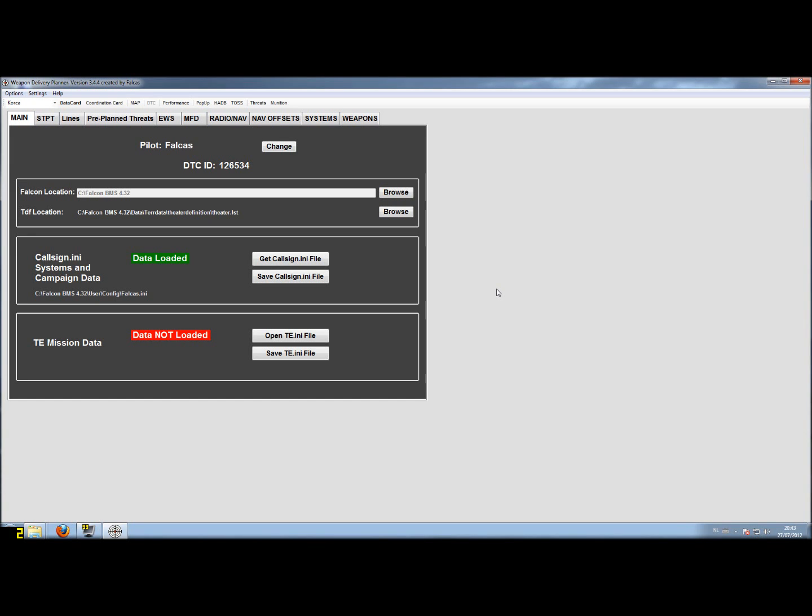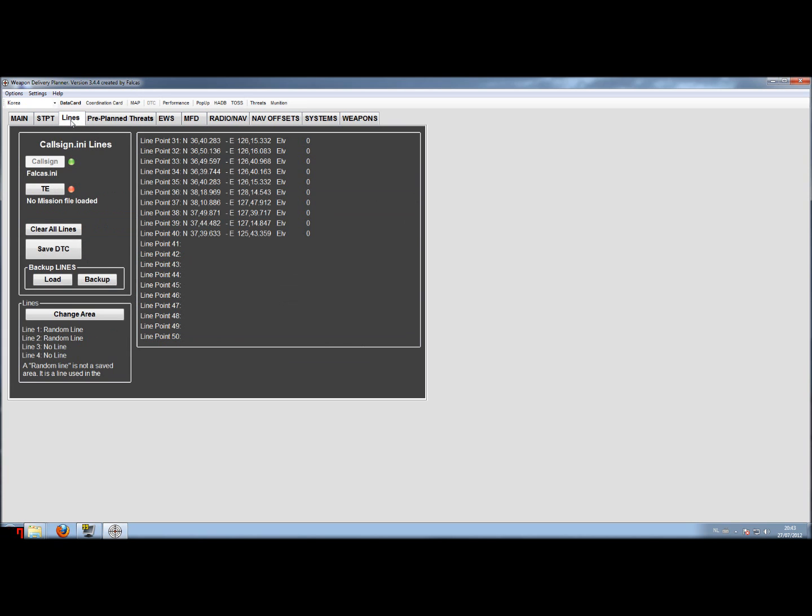Hello again, this is Fawkes with the third part of the tutorial explaining how to manage the data transfer cartridge. The third part is about the lines inside the data transfer cartridge.